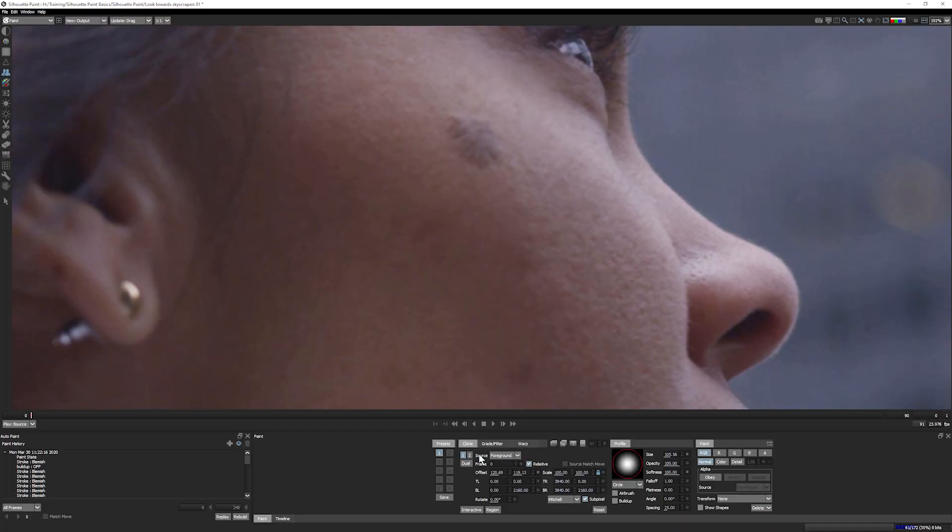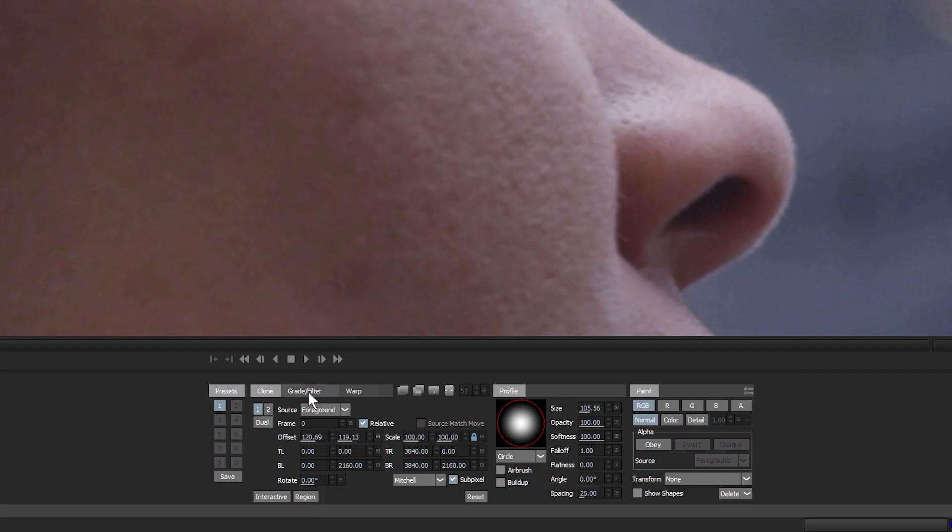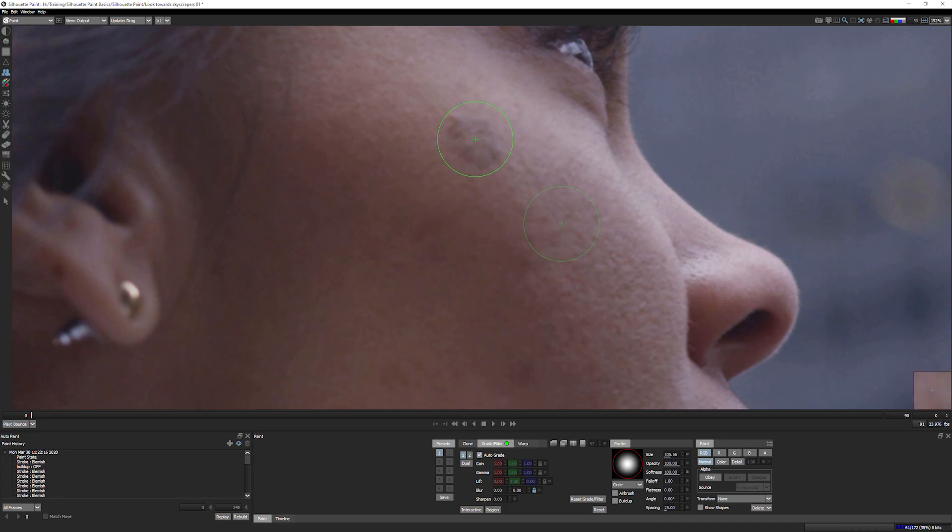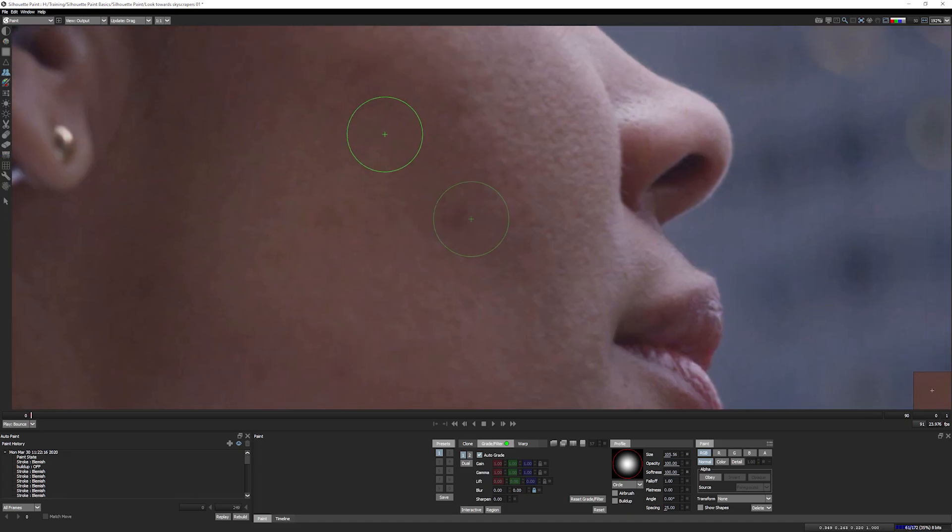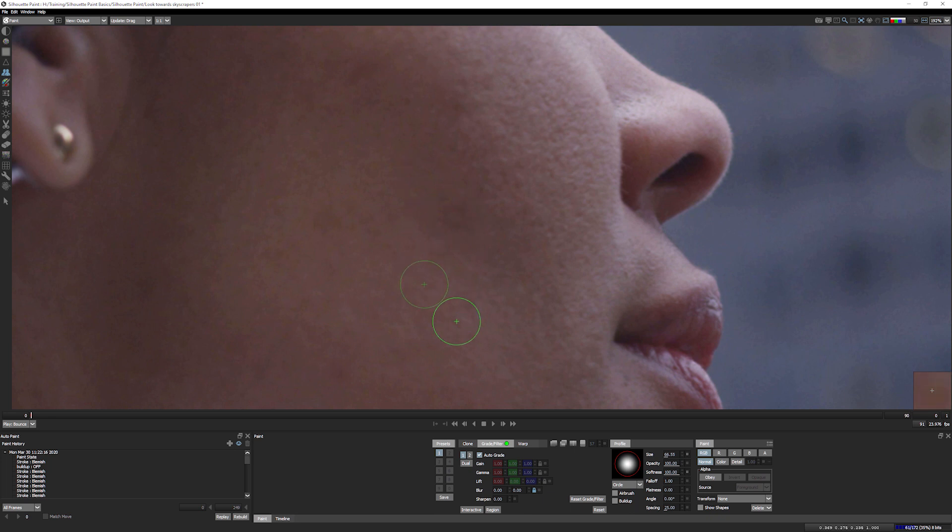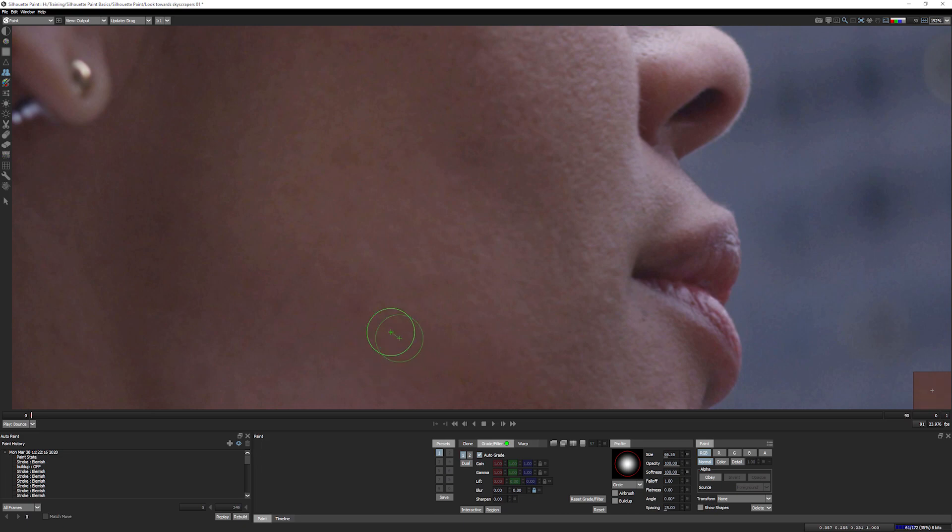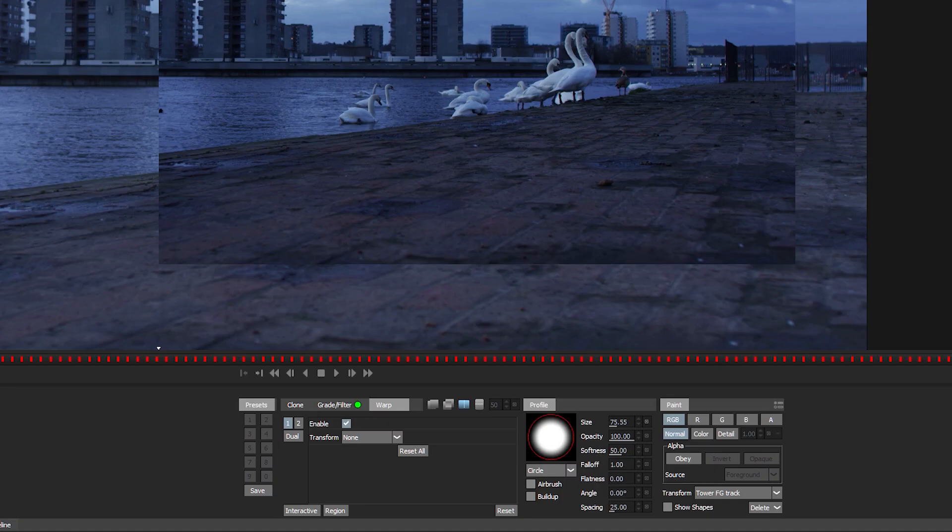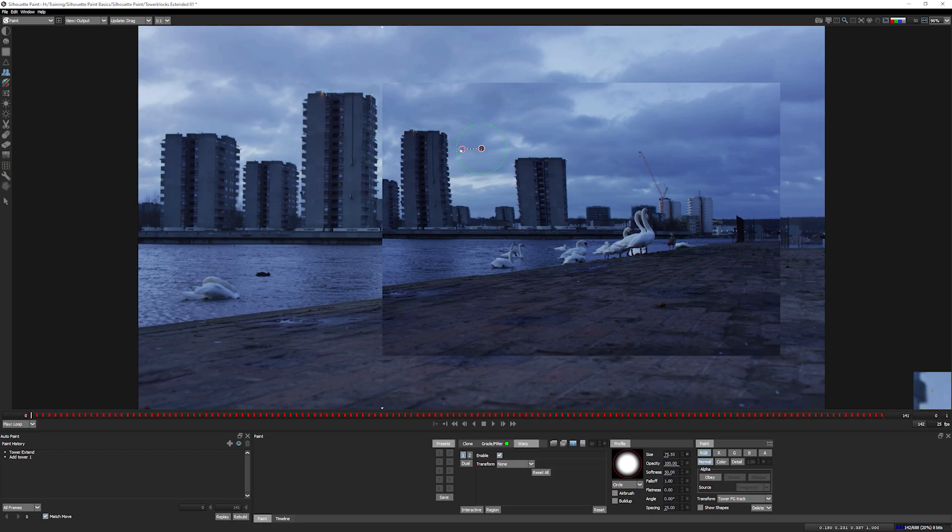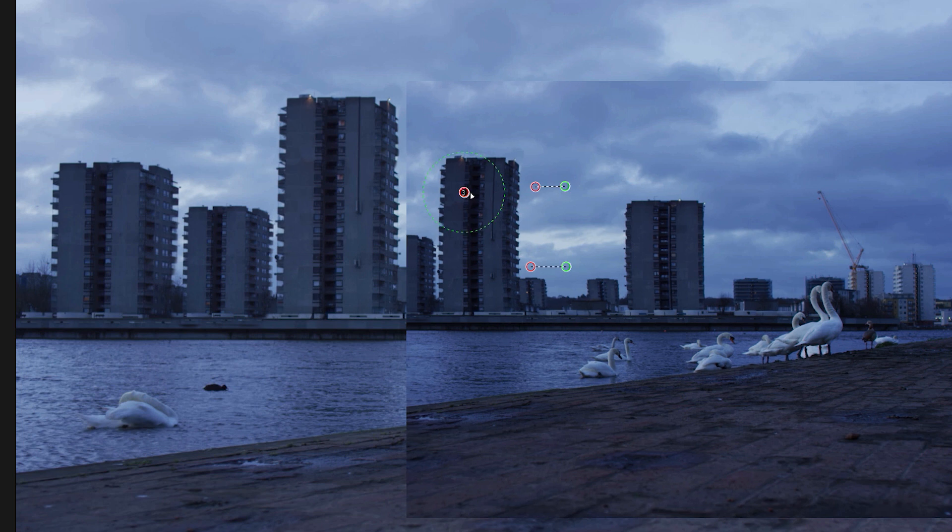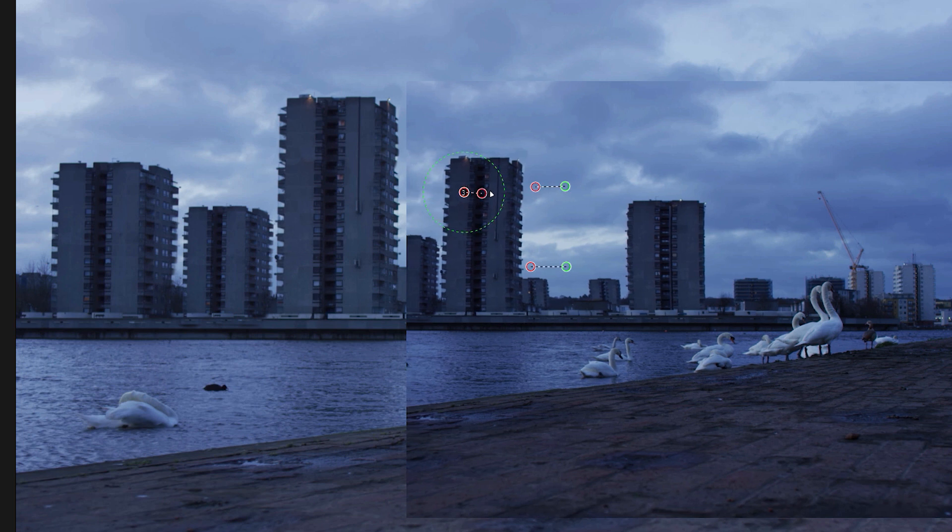In clone, you can also color correct your footage prior to painting. Auto-grade helps to match the source colors to fit better into the destination area. This makes cloning for skin blemishes a lot faster and cloning patterns such as clouds or skylines easier and more seamless. The clone tool also has built-in pin-warp functionality to do high-quality warps on your footage prior to cloning.